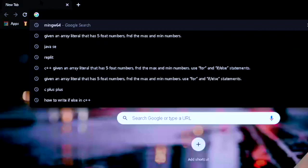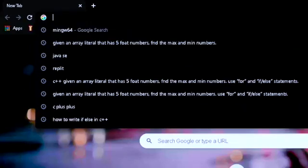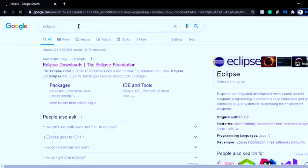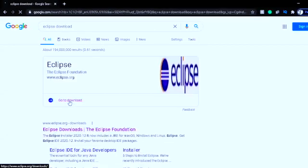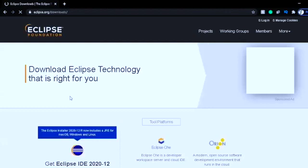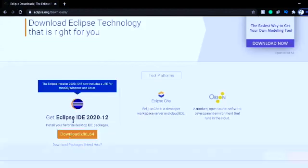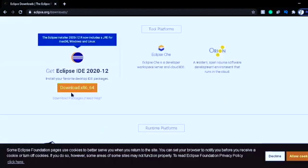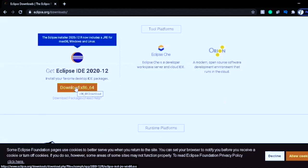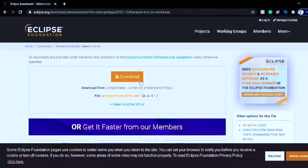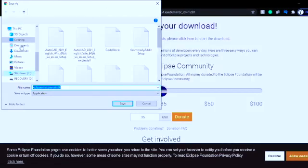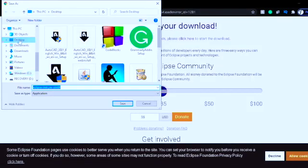After you download MinGW and Java SE, you'll have to download Eclipse. Search for Eclipse download and click on it, then go to Download. When you click on Download it's going to bring you to the Eclipse page where you'll see Get Eclipse 2020-12 — click on Download x86_64.